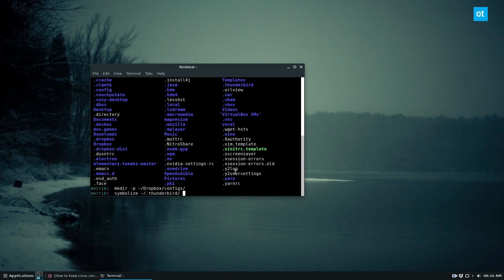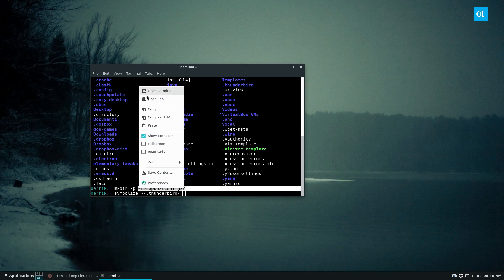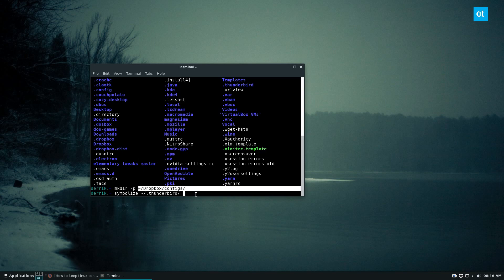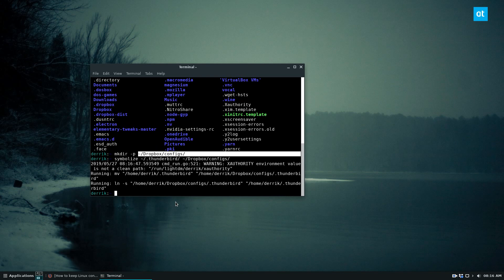And then we need to specify our sync folder, which is right here. And it should move our Thunderbird folder directly into our config folder and I will show you what I mean.